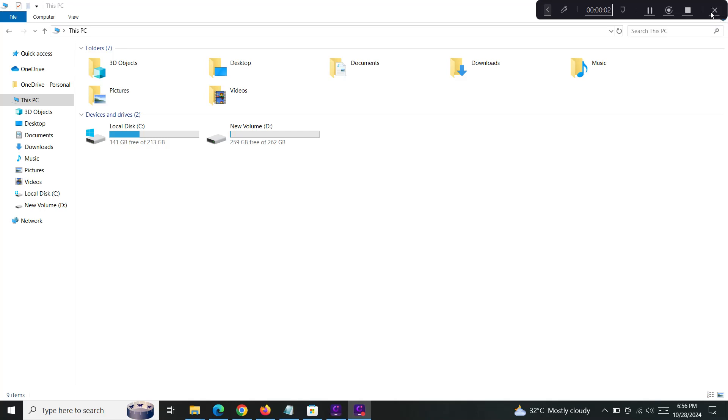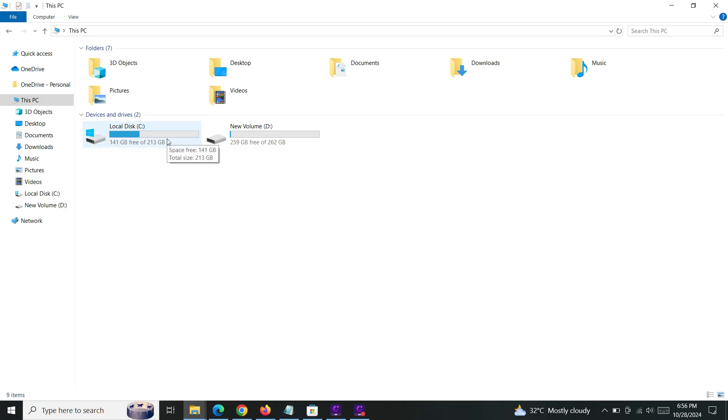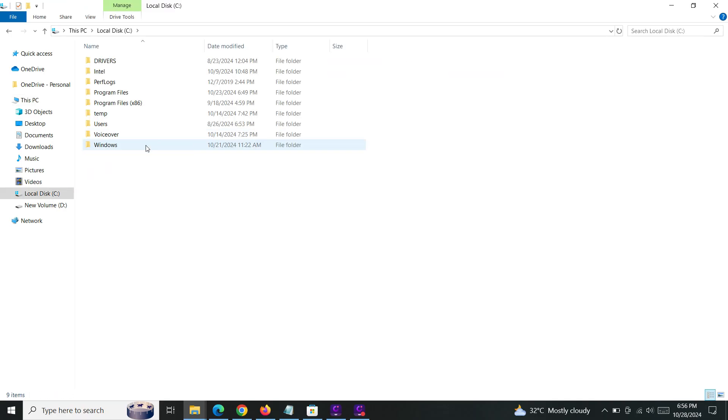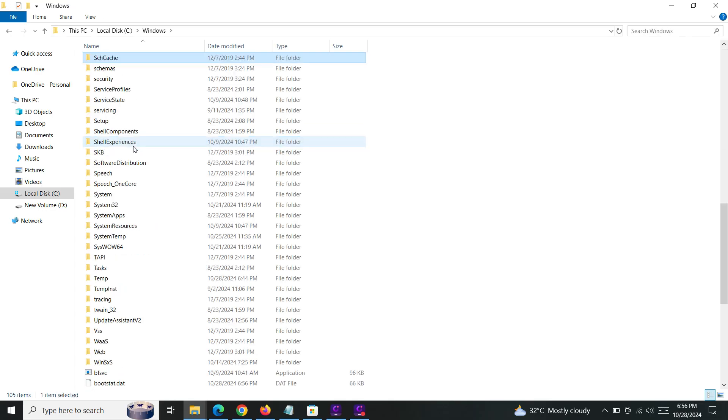Hello everyone, in this video I will show you how to clean up your cache files, junk files, and temporary files in Windows 10. The first method: go to the C drive, open Windows, and look for